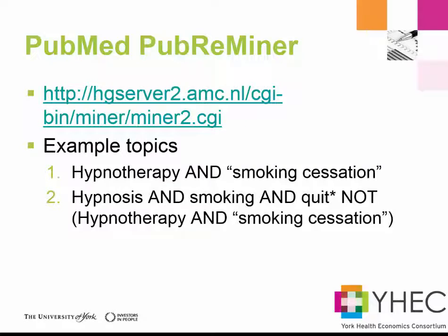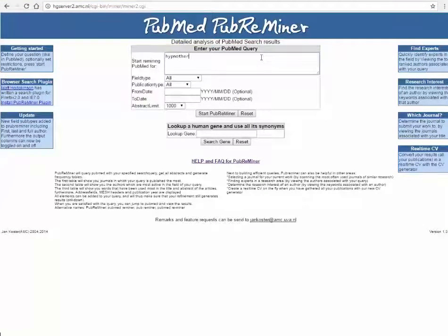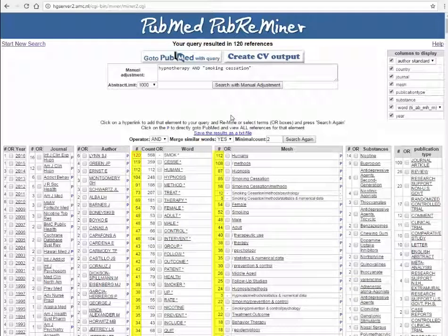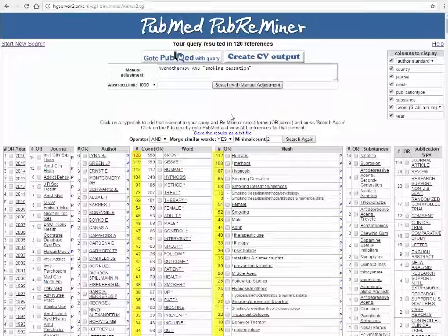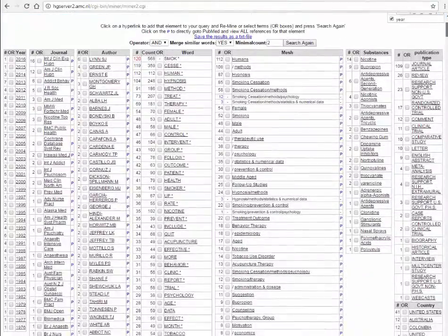A simple search that we can try out is hypnotherapy and smoking cessation. If we type this search into PubMed Pub Reminer the results are presented back to us as a table which shows us for each of the fields in the record the number of words that are found. We can look at this frequency analysis and decide which of these terms might be useful to incorporate and test in a search strategy.